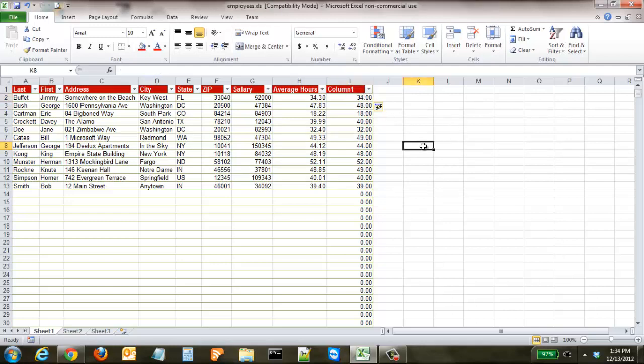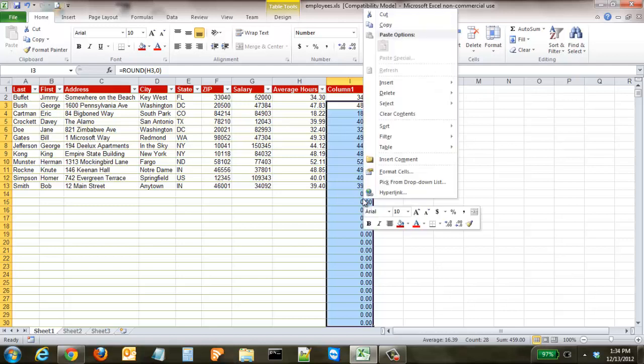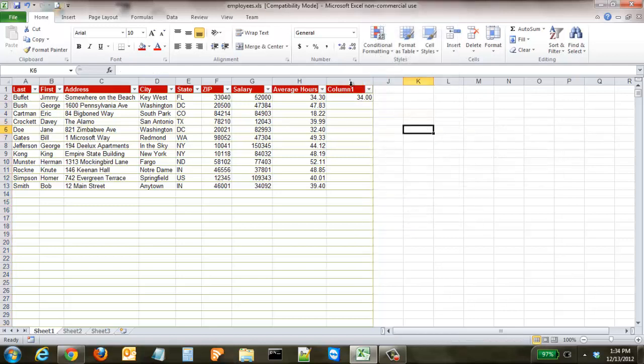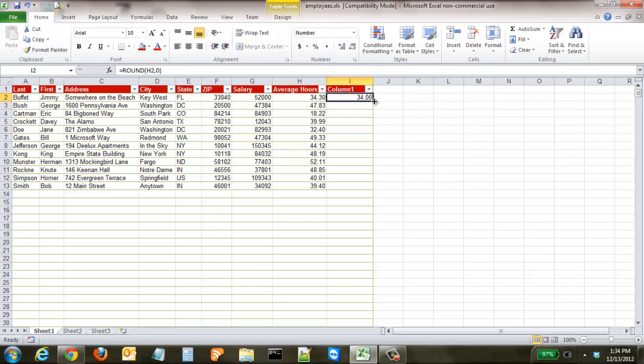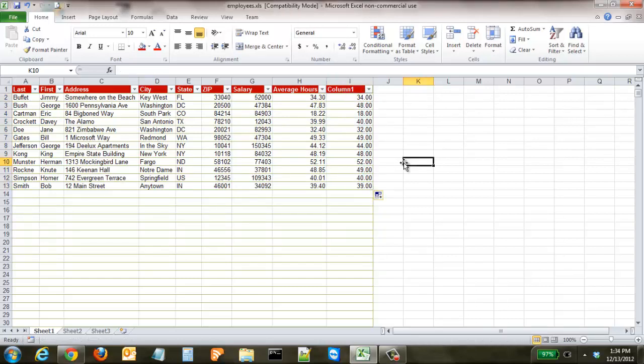I've already worked on this spreadsheet which is a reason why it populated all of them. In most cases or the very first time you do this it won't do that. It'll just give you the very first cell and you'll have to take the fill button, drag it down, and now you can see you have 34, 48, 18, 40, etc.